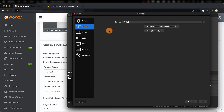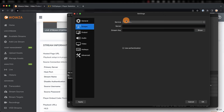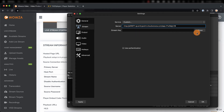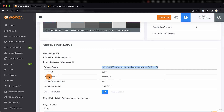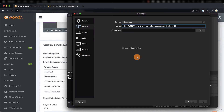From here, we can go to Service and choose Custom. Now I'll paste in the primary server info over into Server. We'll then show our stream key, for which we'll copy the stream name information, and place it under Stream Key.